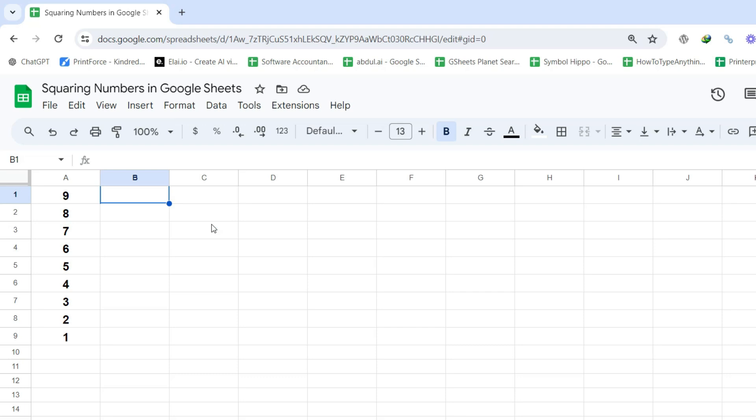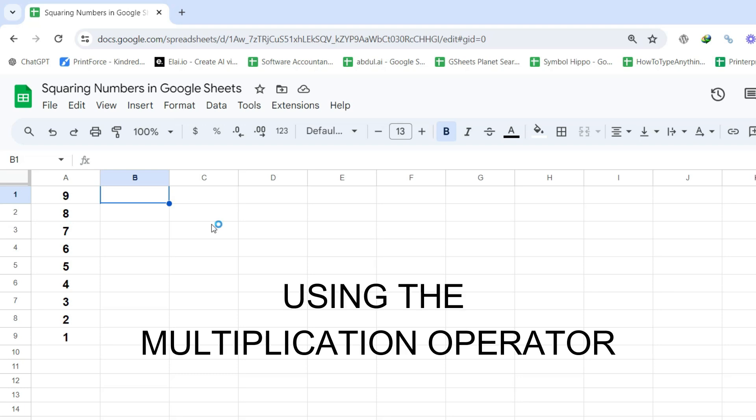Now, let's see how we can easily perform this operation in Google Sheets. The first method is straightforward: using the multiplication operator.